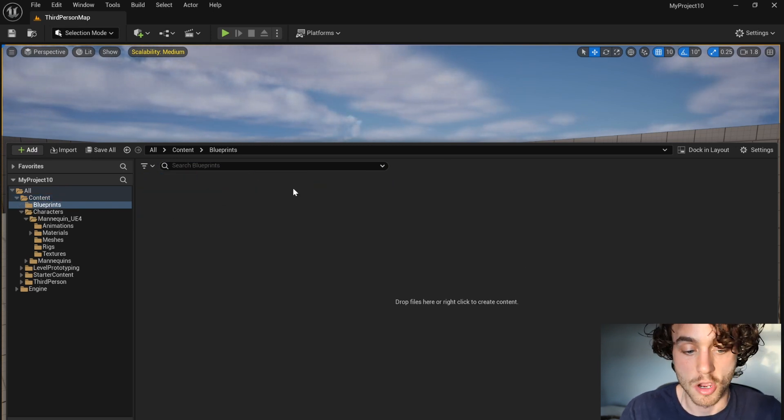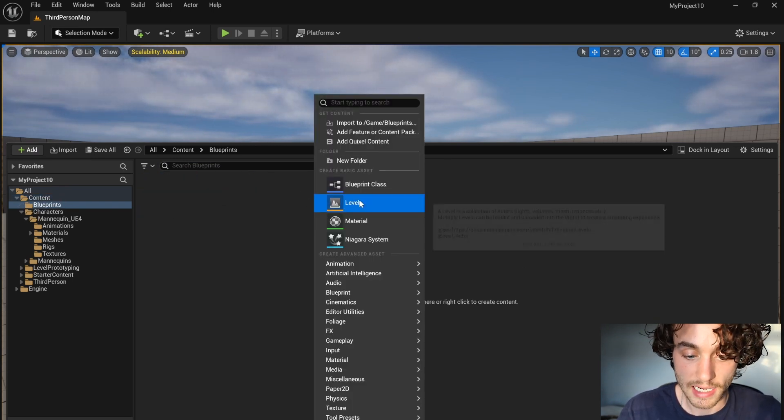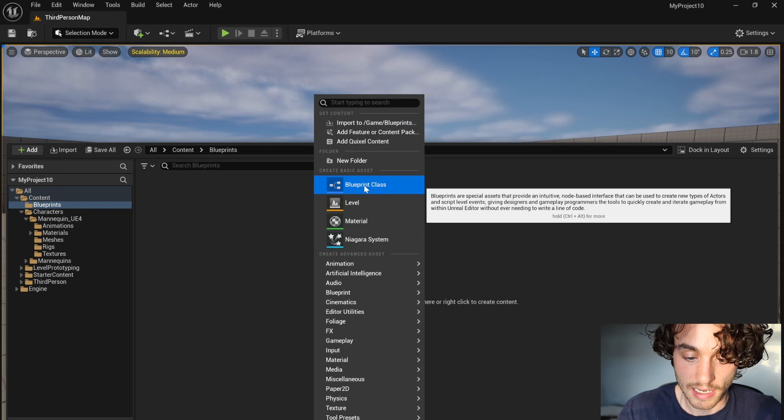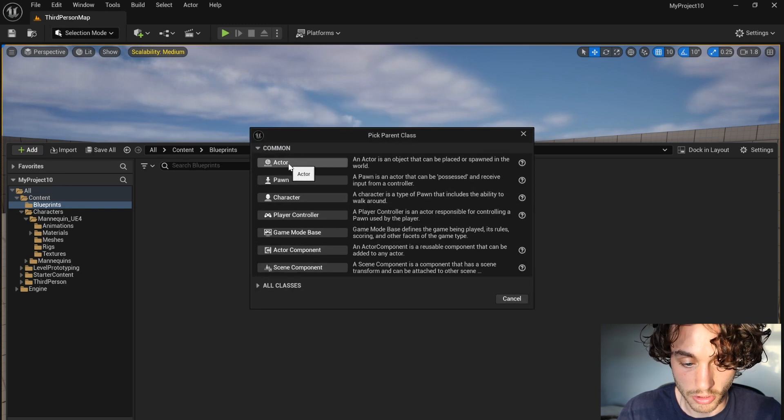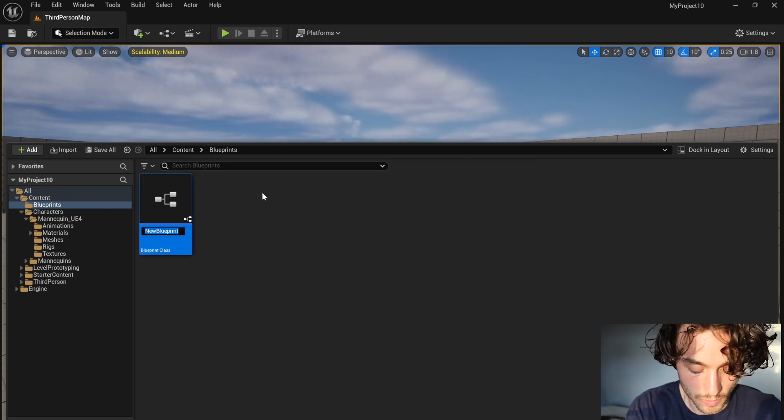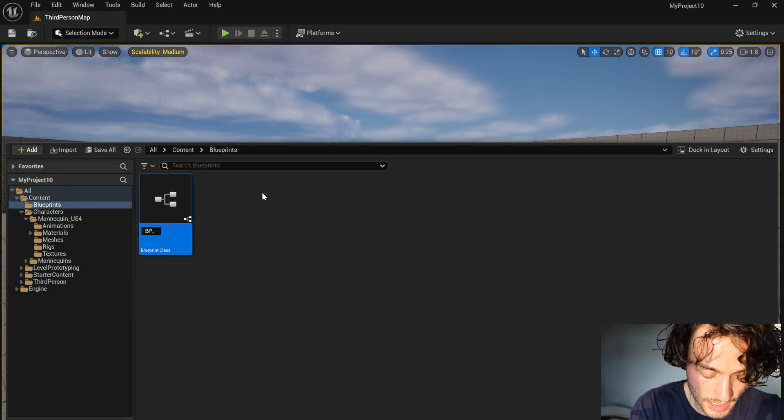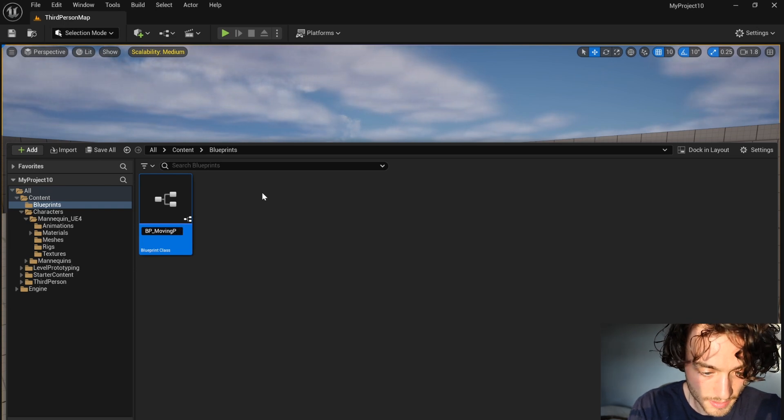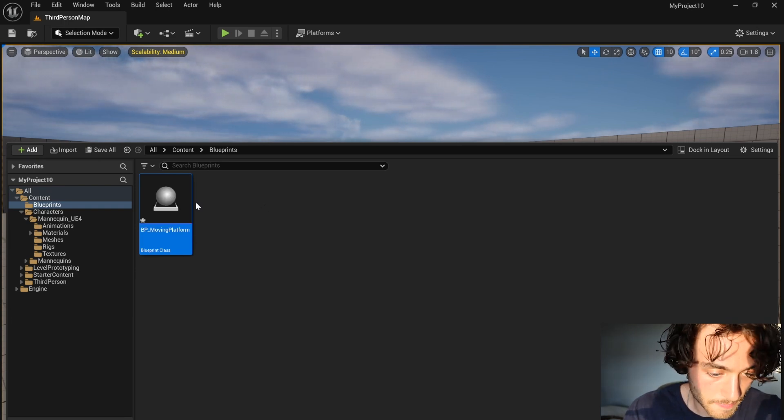I'm going to open that up, right-click again, make a blueprint class. I'm going to choose actor and call this BP moving platform.